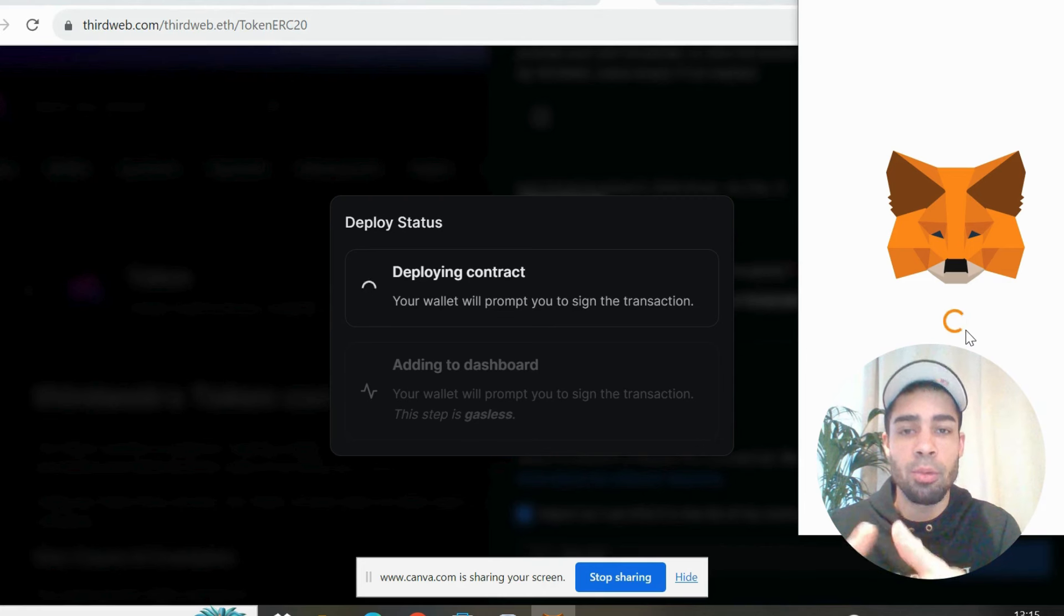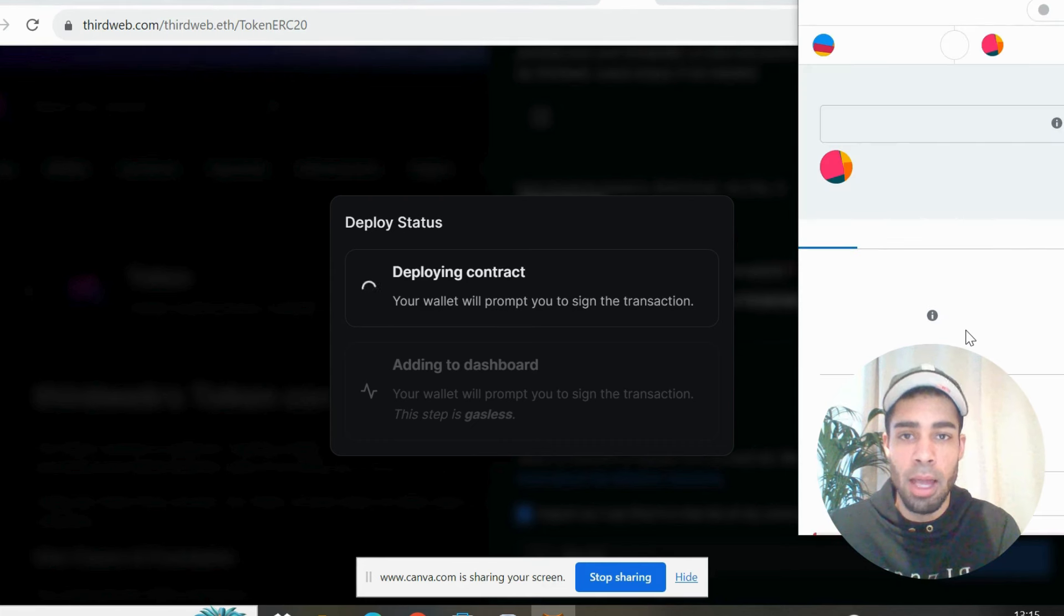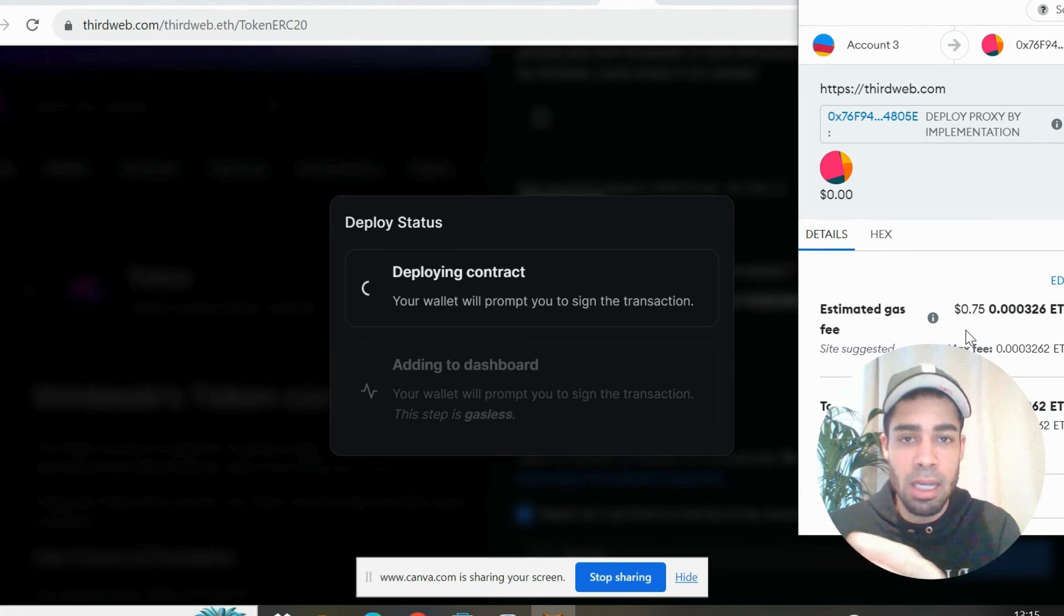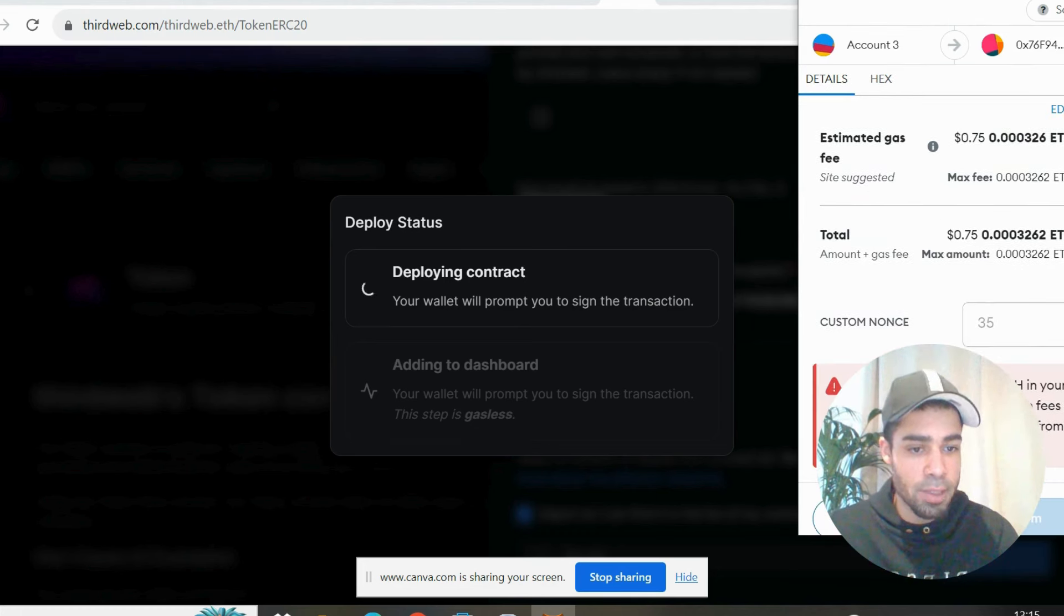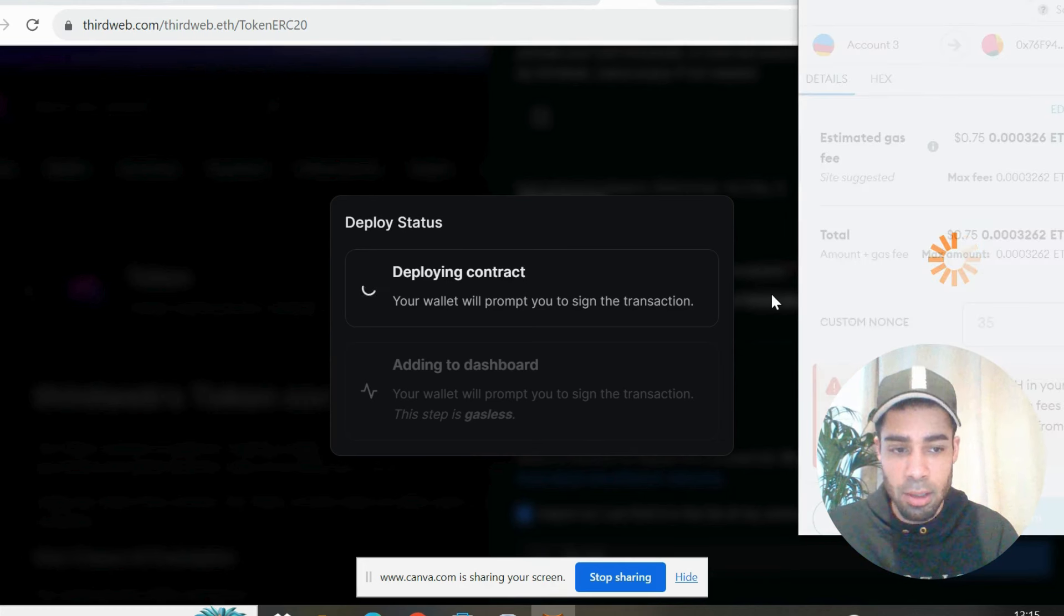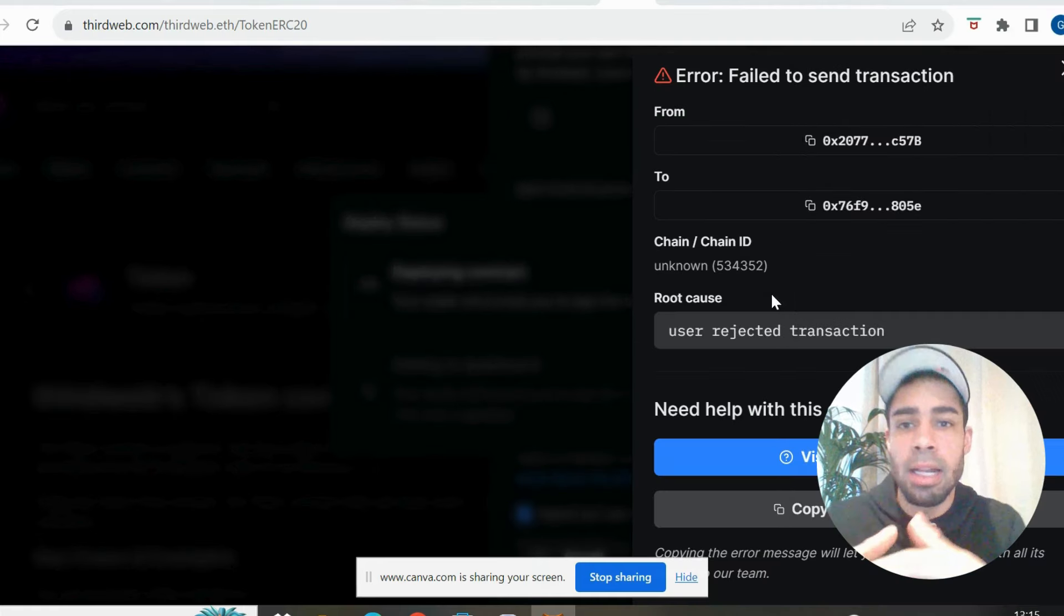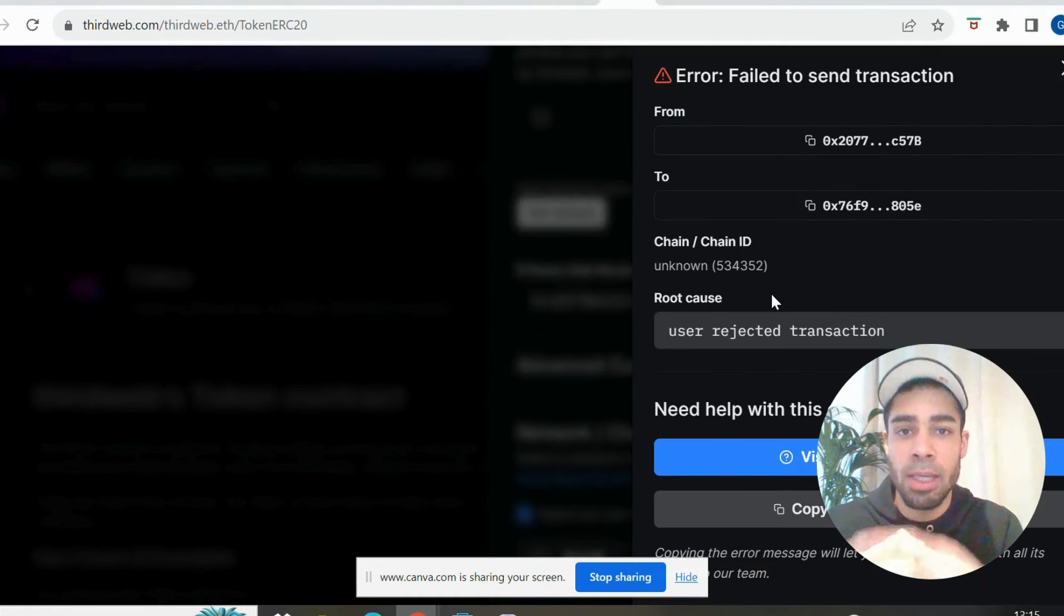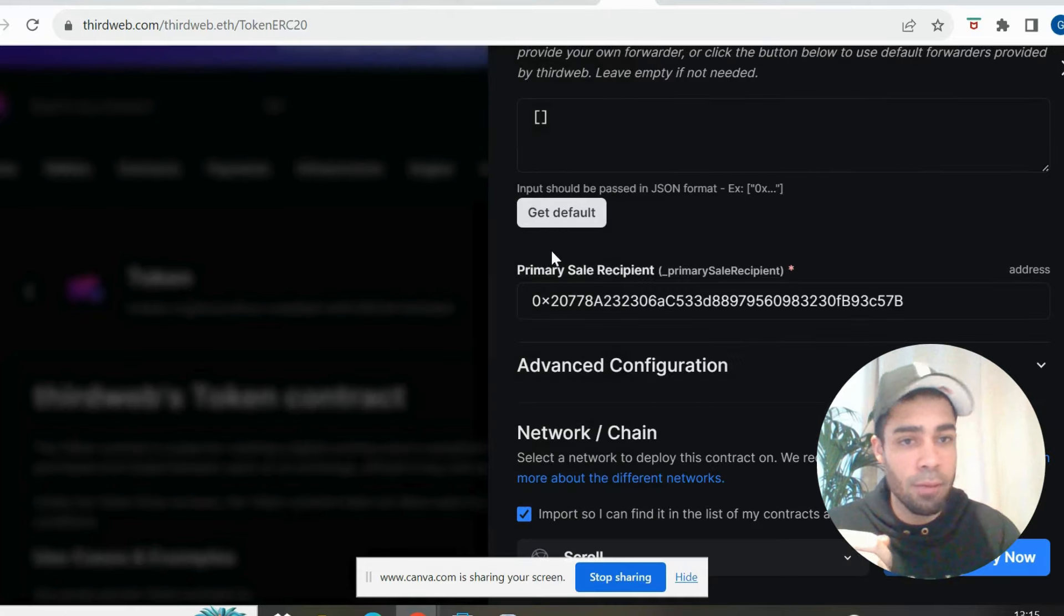So we always want to deploy contracts on these networks. It will recognize us as a developer. And developers always get bigger airdrops. So we want to do this with any network that we're farming. And cost is $0.75. So yeah, less than a dollar. Cheap. And it will hold a lot of weight and get us up the ranking very fast if we deploy a few of these.